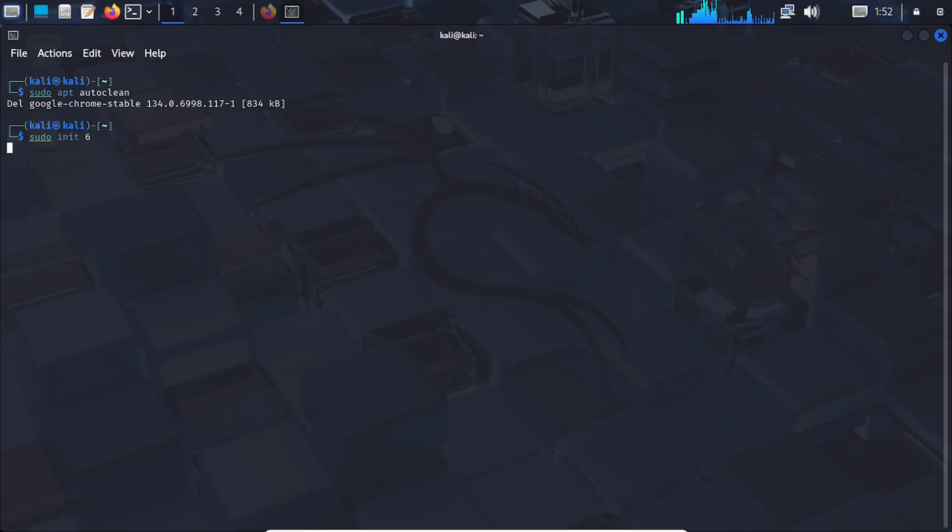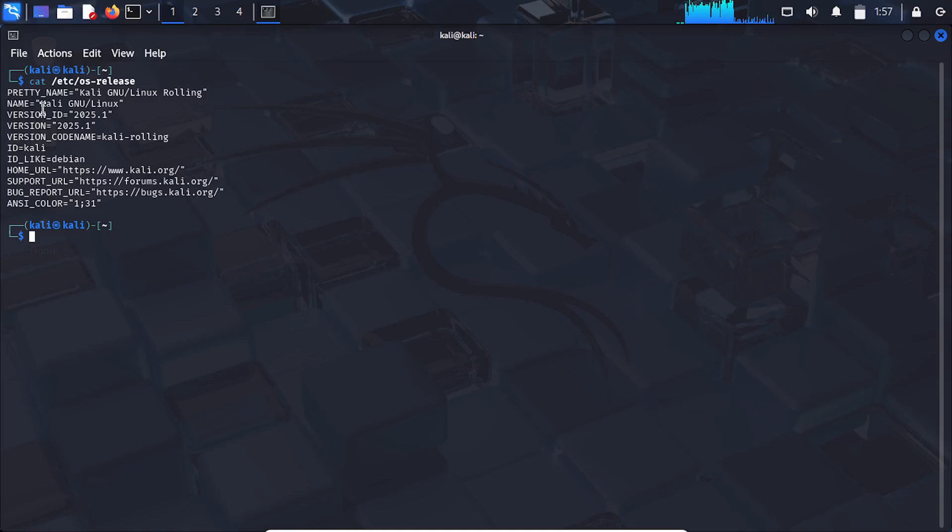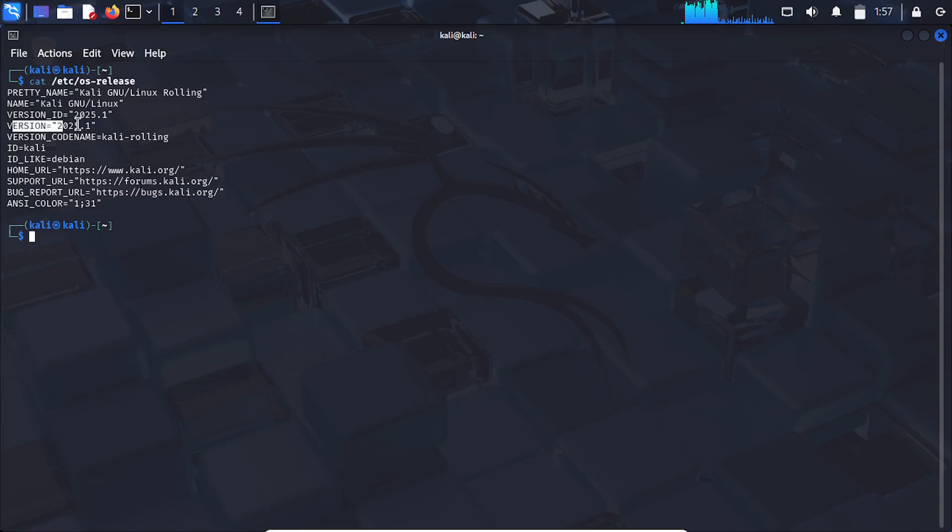After rebooting, check your Kali version to confirm the upgrade worked. You should see Kali Linux 2025.1 in the output.